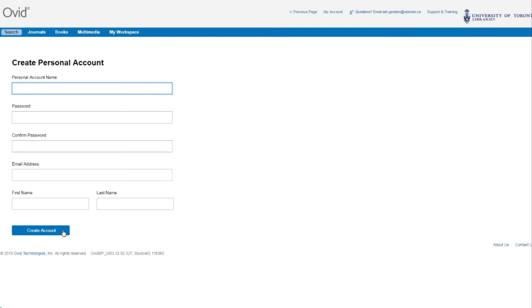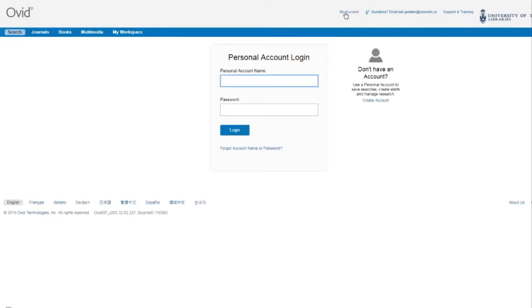If you already have an account created, you can click on My Account here at the top and then enter your username and password and click Login.